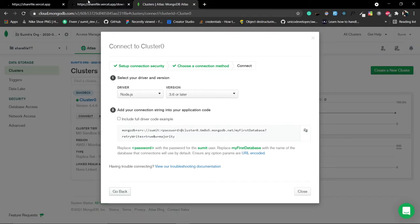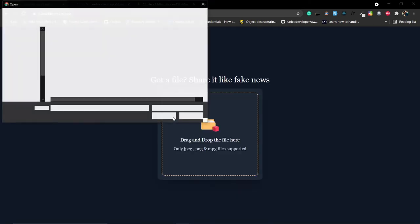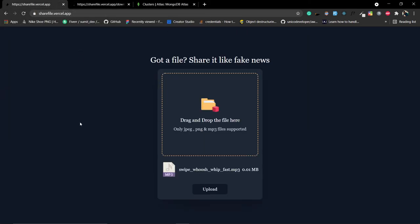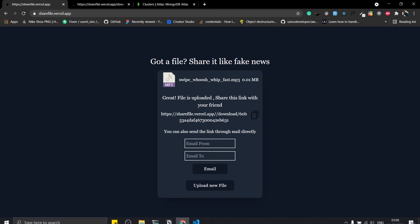Create a folder called 'model'. We need a File model. Looking at the deployed version, when uploading a file the fields we need are: file name, file format (to render the image), file size, secure URL, and two email fields - one for the sender and one for the receiver. Timestamps are optional.